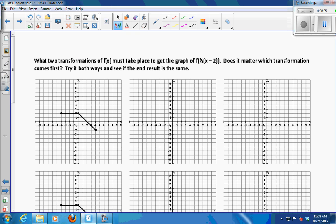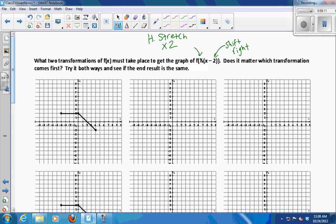Let's look at one more: f of one-half times x minus 2. What two transformations are happening here? The minus 2 inside indicates a shift right 2. And the one-half tells us to do a horizontal stretch by a factor of 2. Work in your groups — do the stretch then the shift, and also the shift then the stretch. See if the results are the same. If they're not, figure out which one is correct.